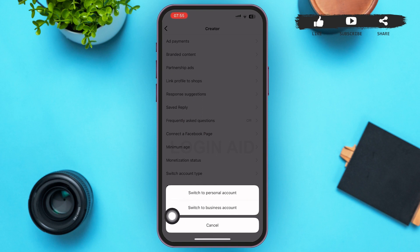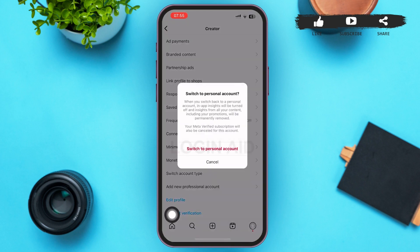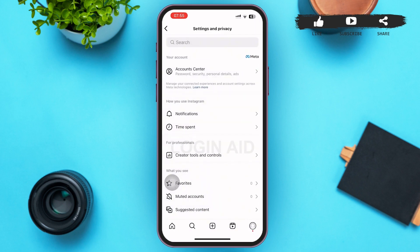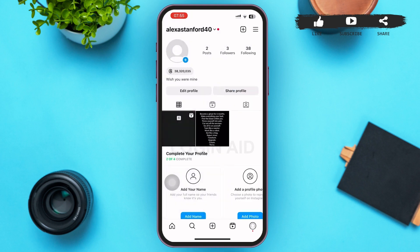Please note that if your account is not currently a professional account, you will not be able to remove the professional dashboard. Tap on Switch to Personal Account. After that, a confirmation menu will pop up — tap on Switch to Personal Account again. Your account will then be switched to personal and your professional dashboard will be removed from your profile page.